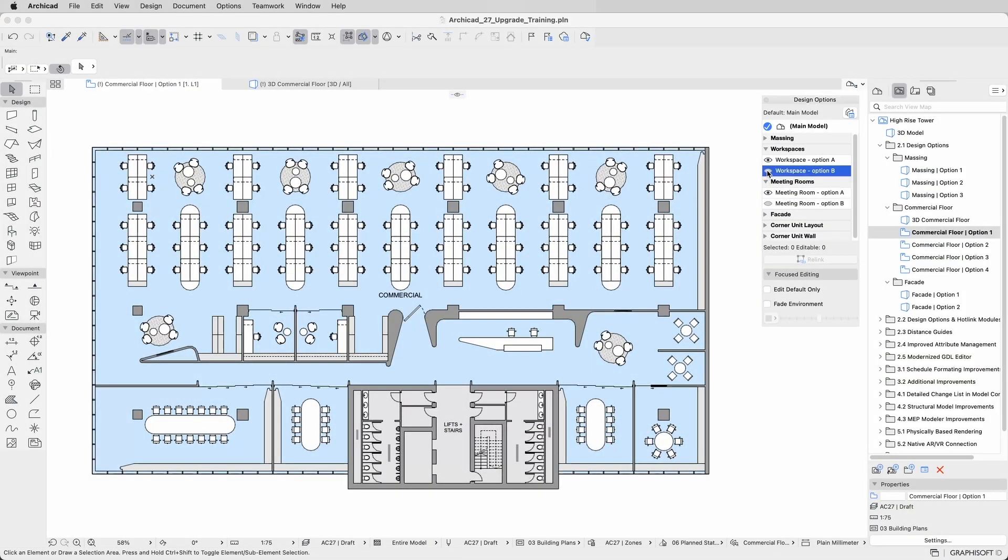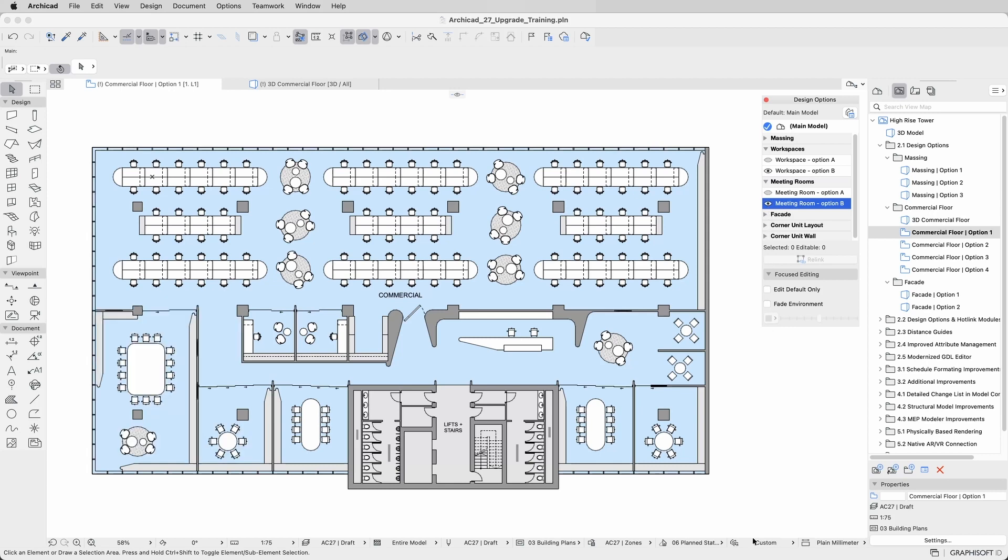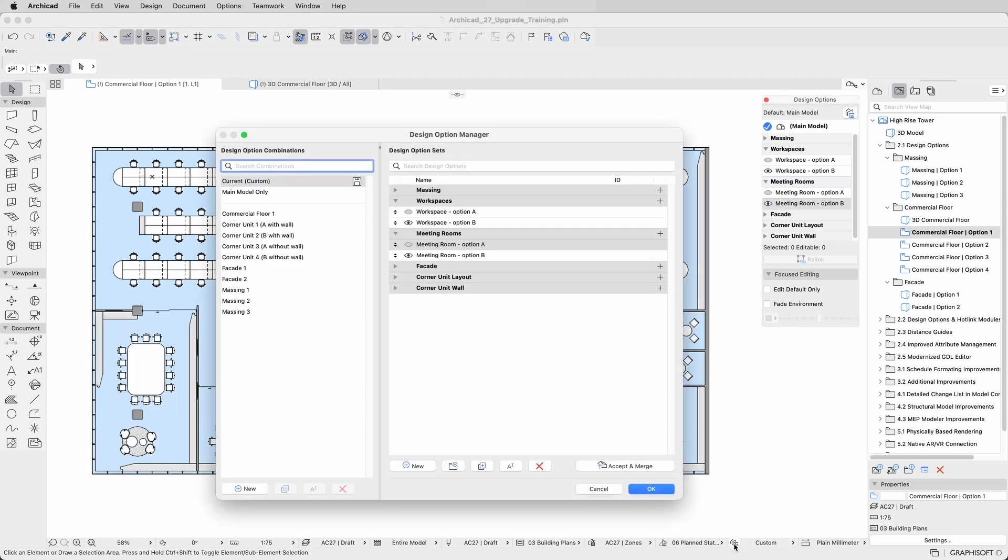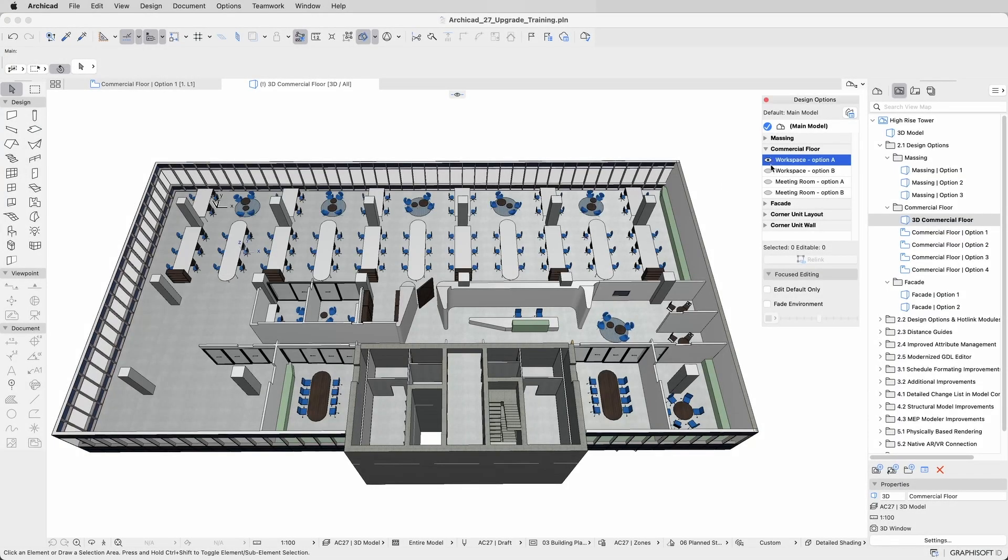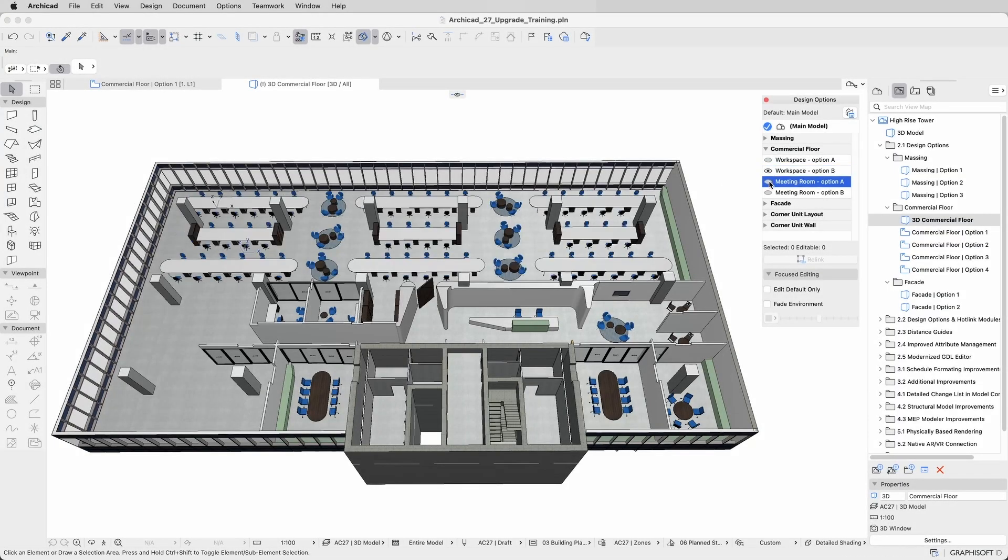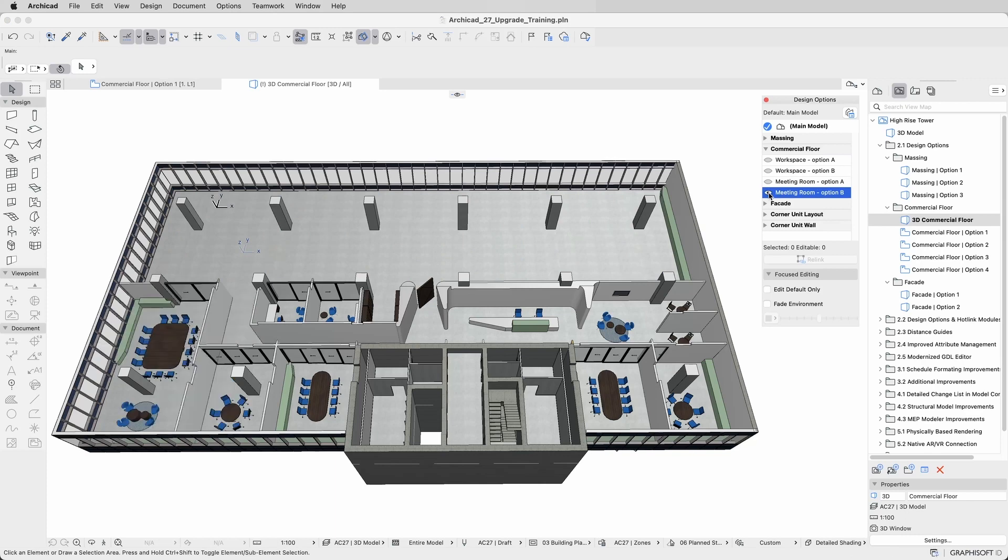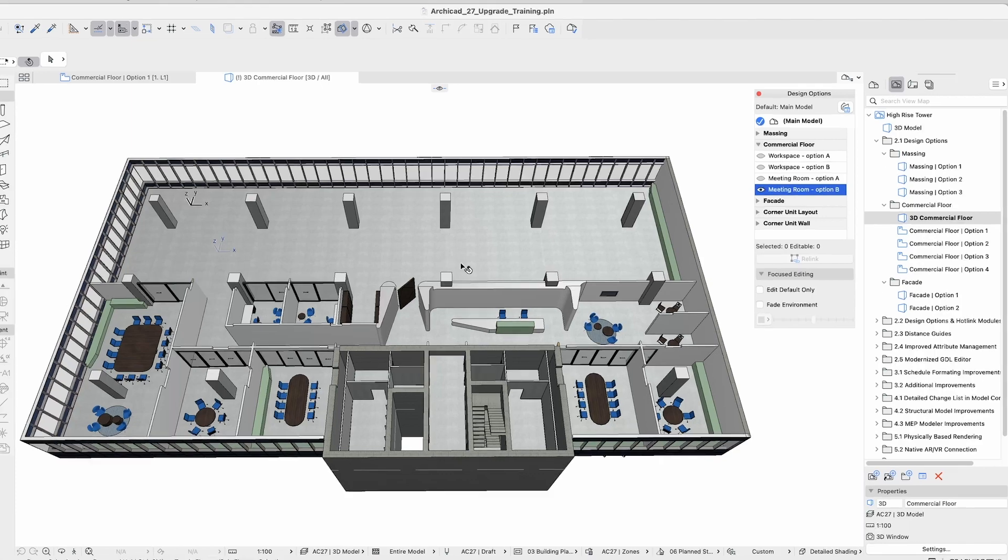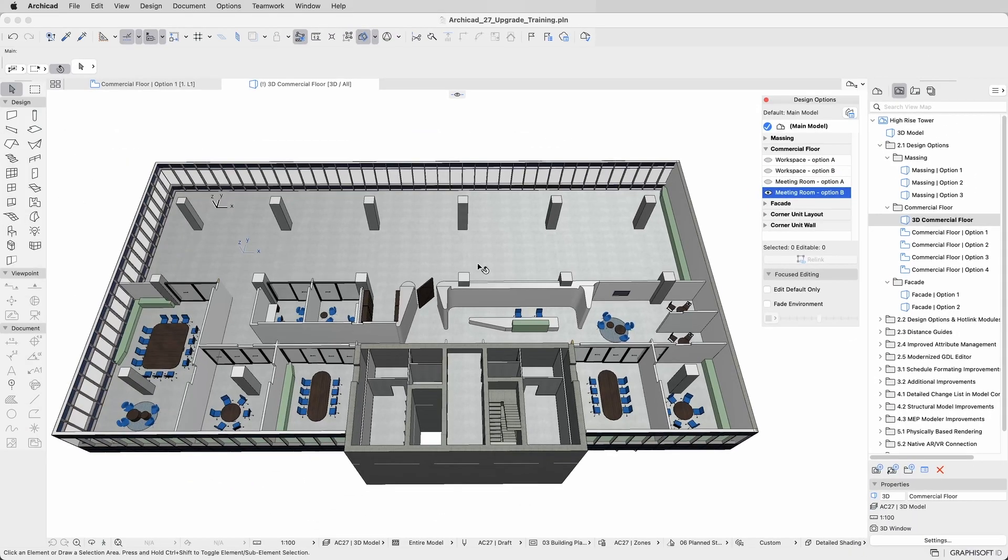Now let's fast forward to a more evolved phase of the project and see how to use the full potential of the Design Options Manager with the next example. When developing this commercial floor, multiple layout options were created for both the workspace area and the meeting rooms. To effectively manage those variations in ARCHICAD, one design option was created for each one of the individual layouts.